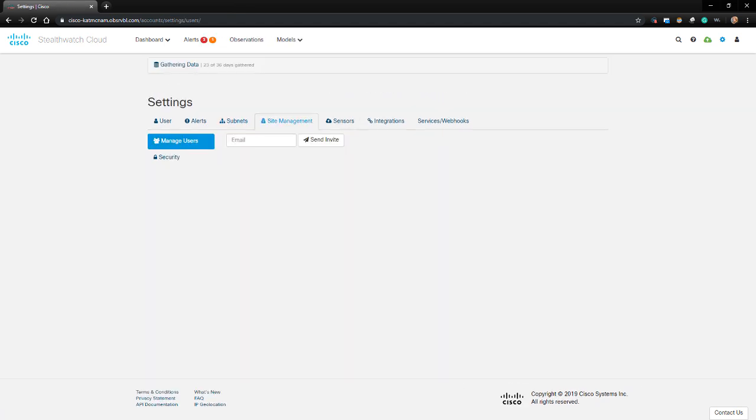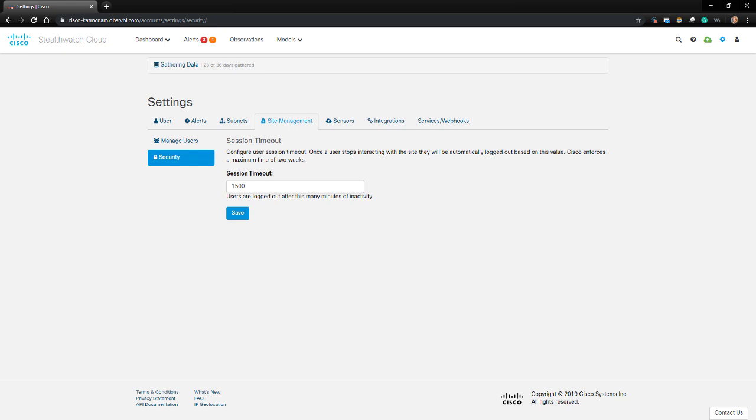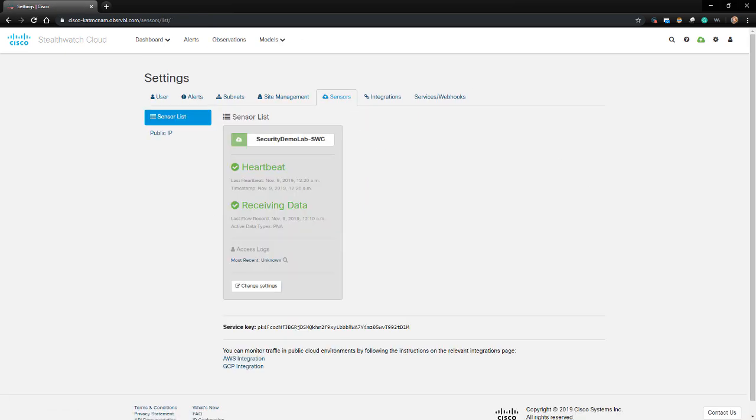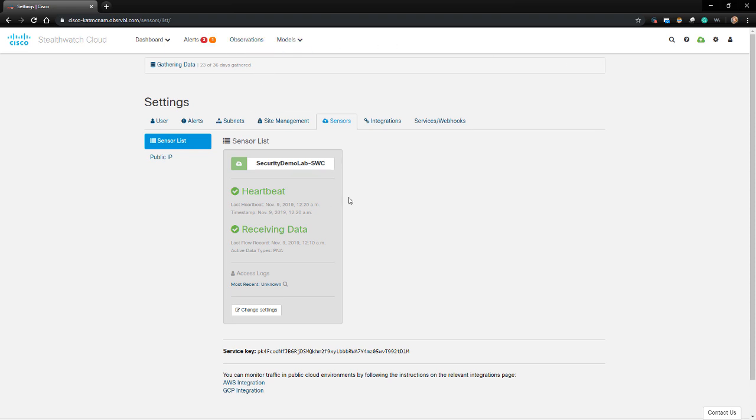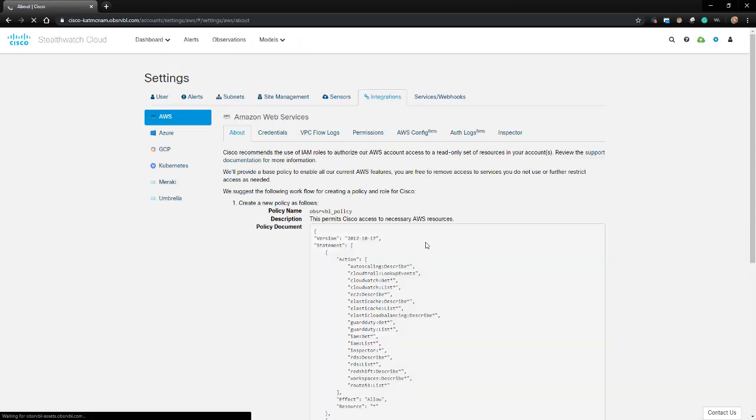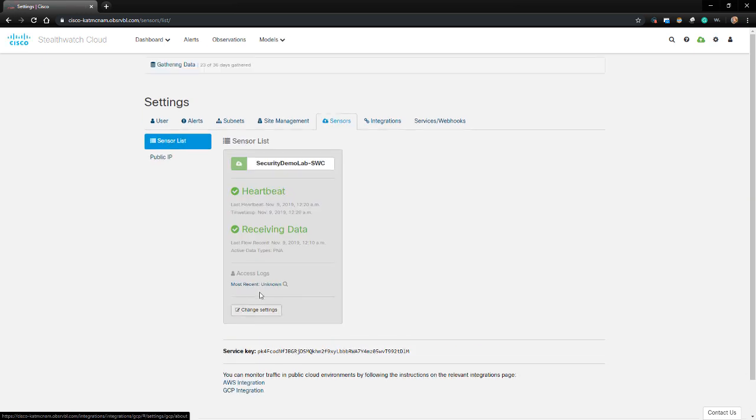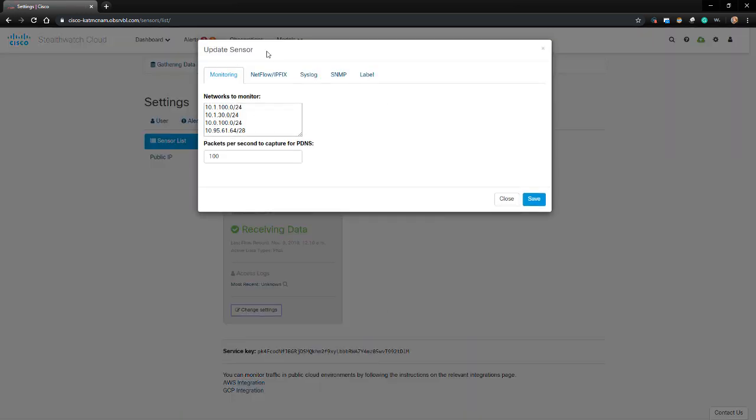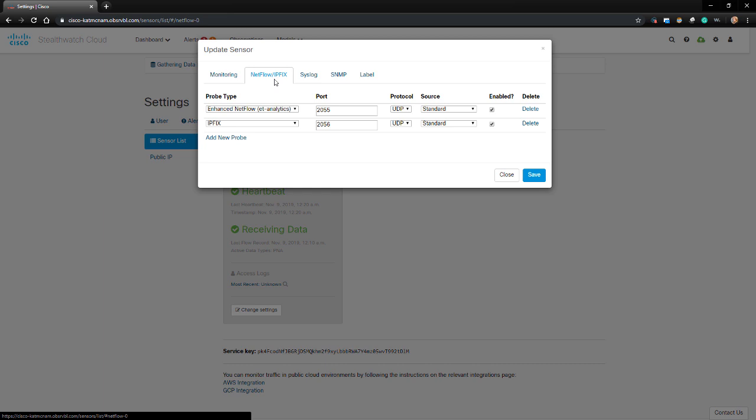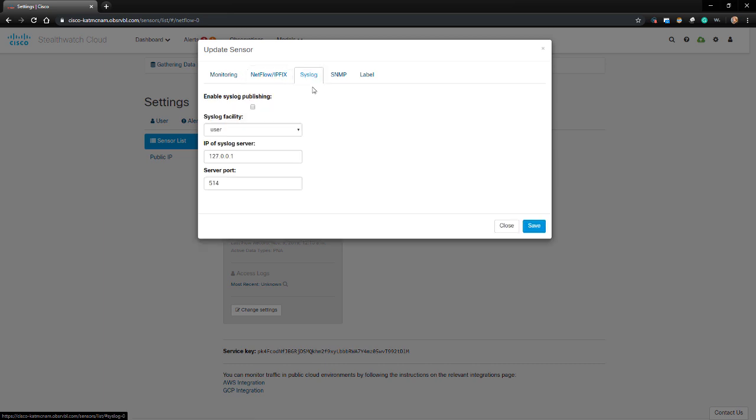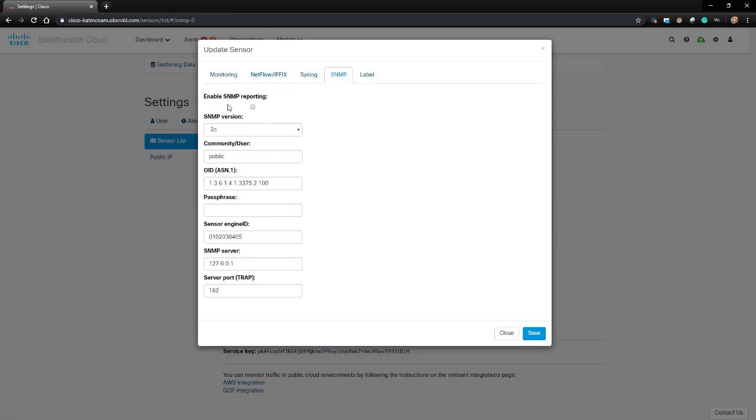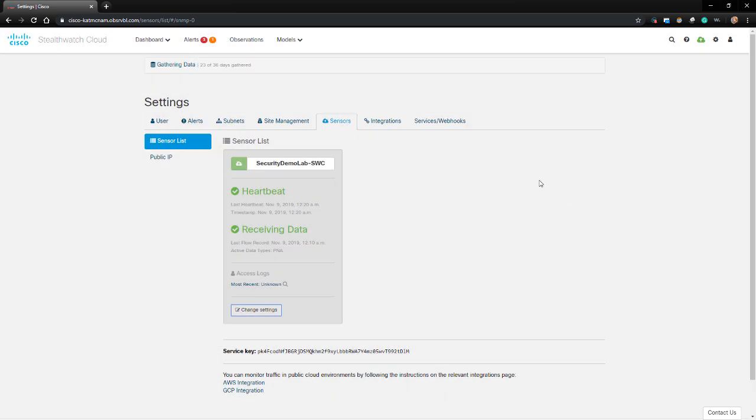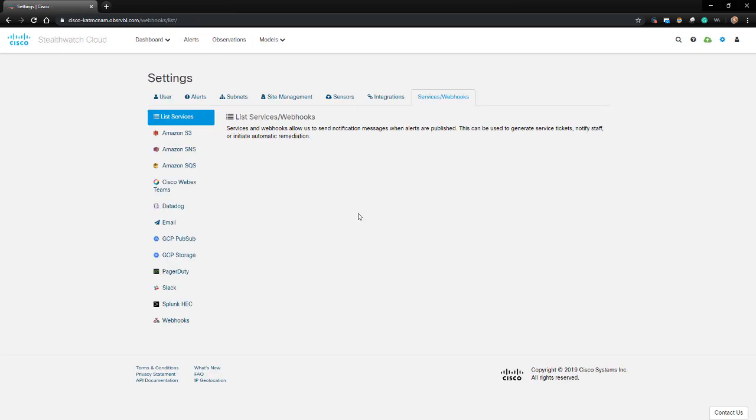Under Site Management, we can add users to use StealthWatch Cloud, as well as configure the session timeout for the StealthWatch Cloud console. The Sensor tab shows us our connected StealthWatch Cloud sensors and their health. This is pretty self-explanatory. If we click Change Settings, we have some additional options. We can choose the monitored IP address space for this sensor. We can choose what type of NetFlow or IPfix data to accept and on which ports. If we would like to send alerting and event information to a local SIM, we can configure a syslog server or SNMP information here.